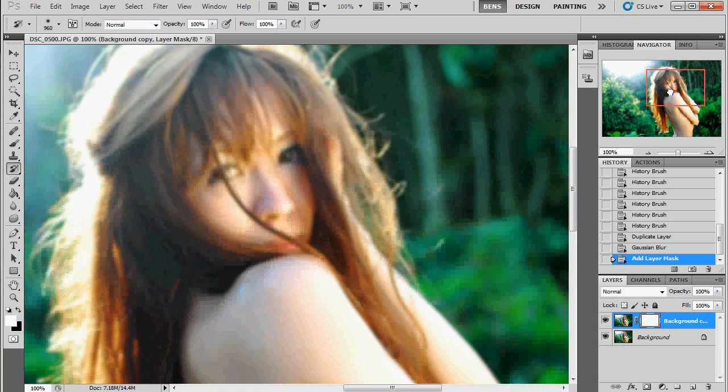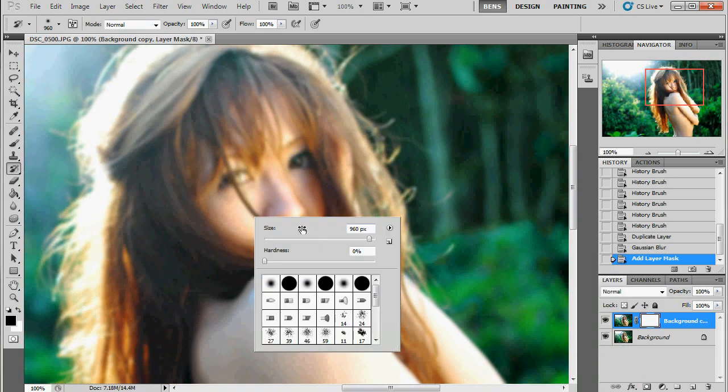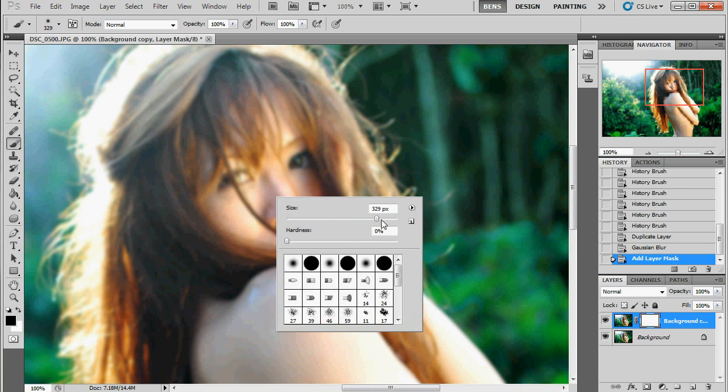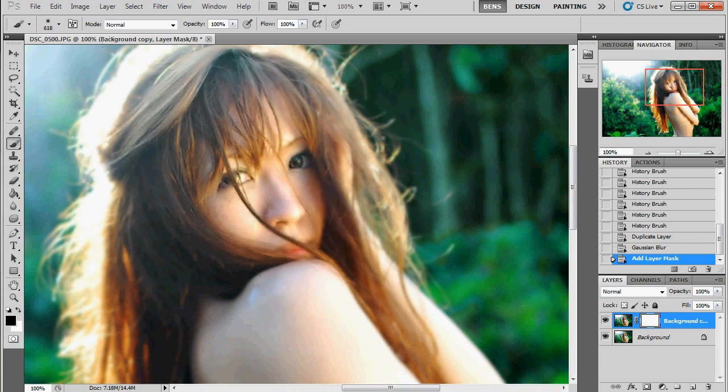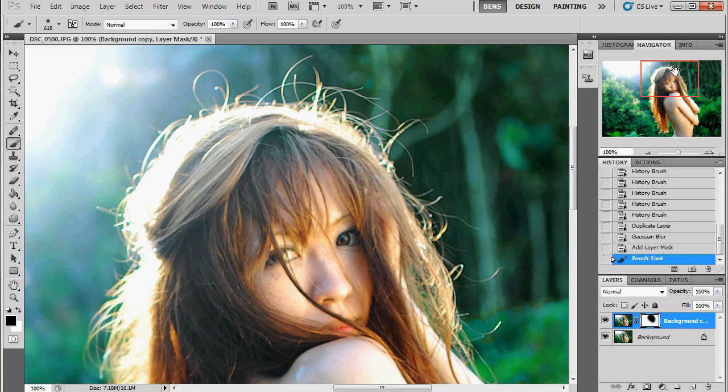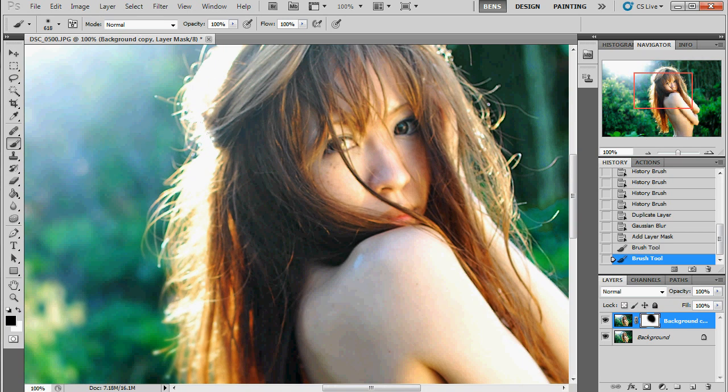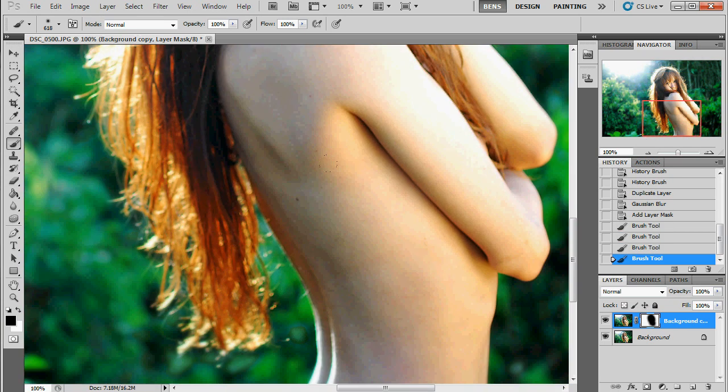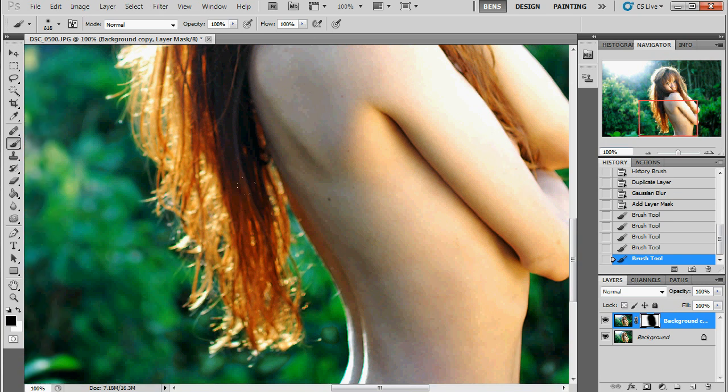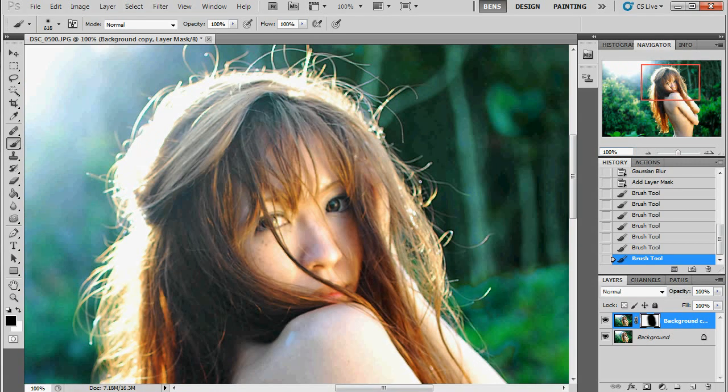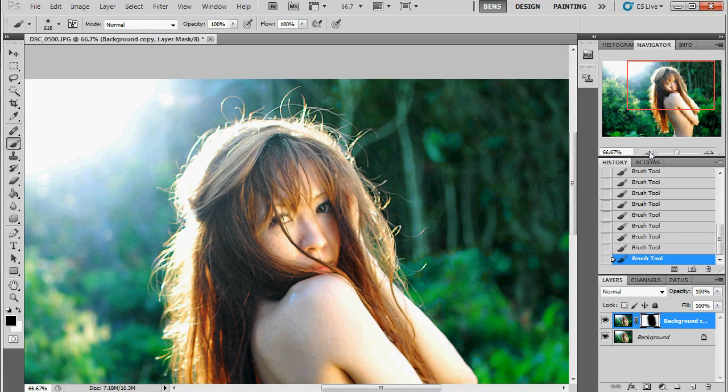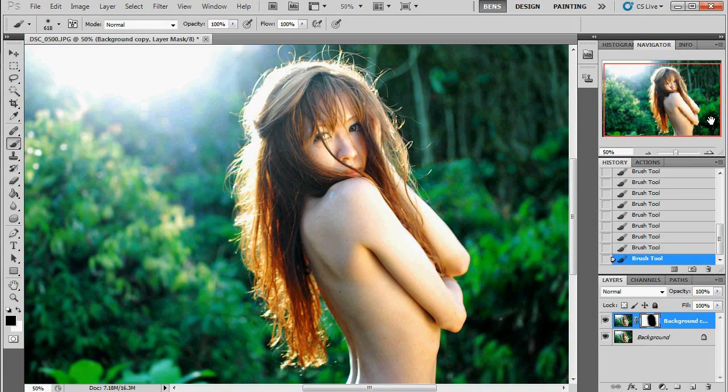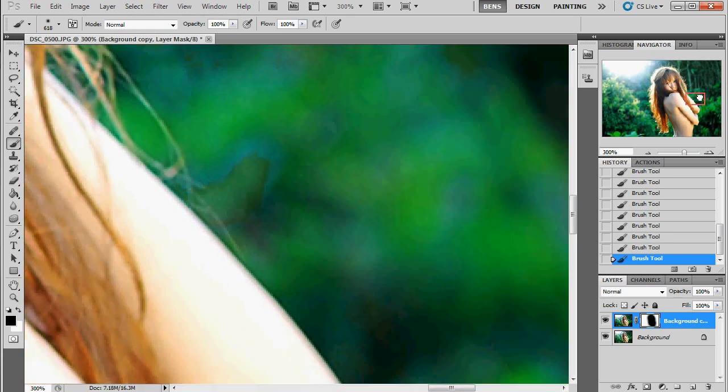Of course now we are going to mask the girl back in. Making sure as to get her scraggly hair too. There we go. We want to get all these little scraggly and wispy bits because if we don't get them sometimes you can end up with a very obvious glow effect around the model. And you can see that the background has been blurred.